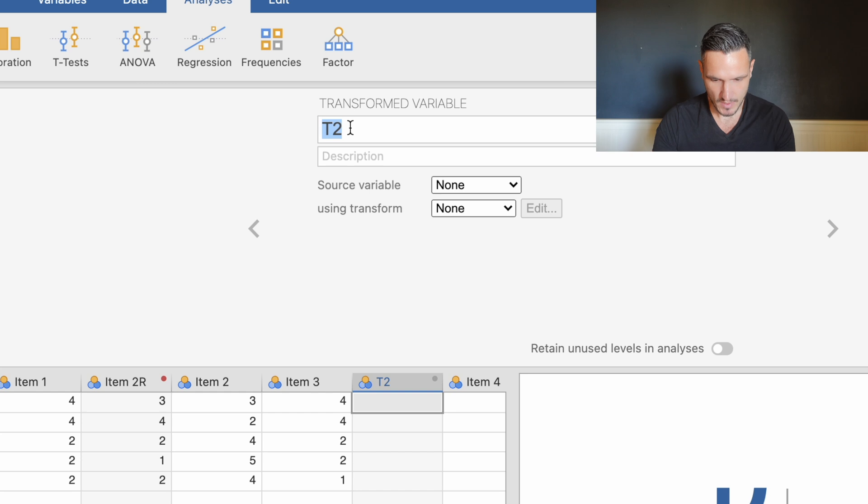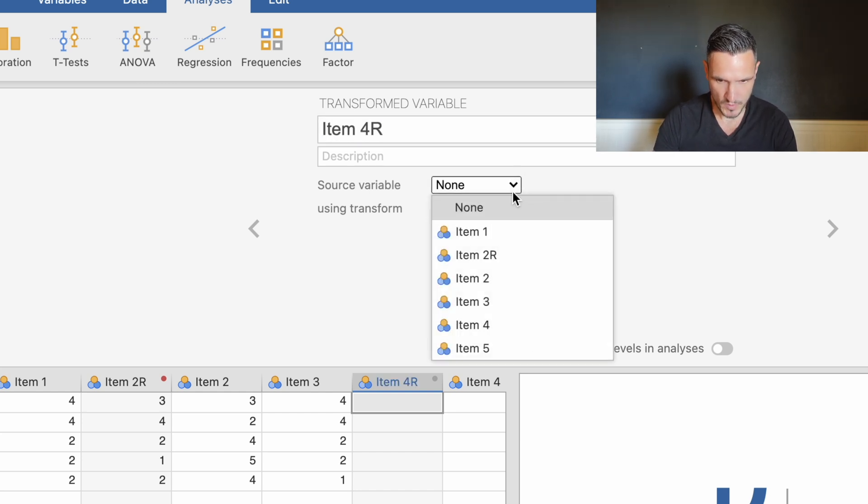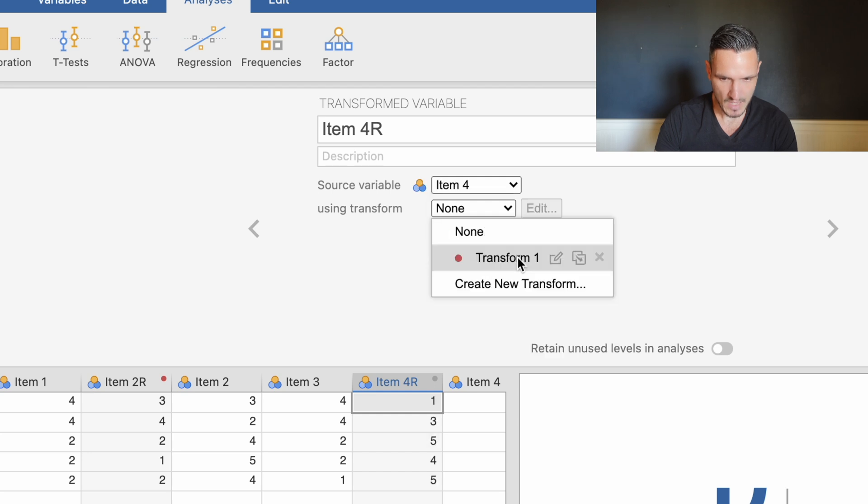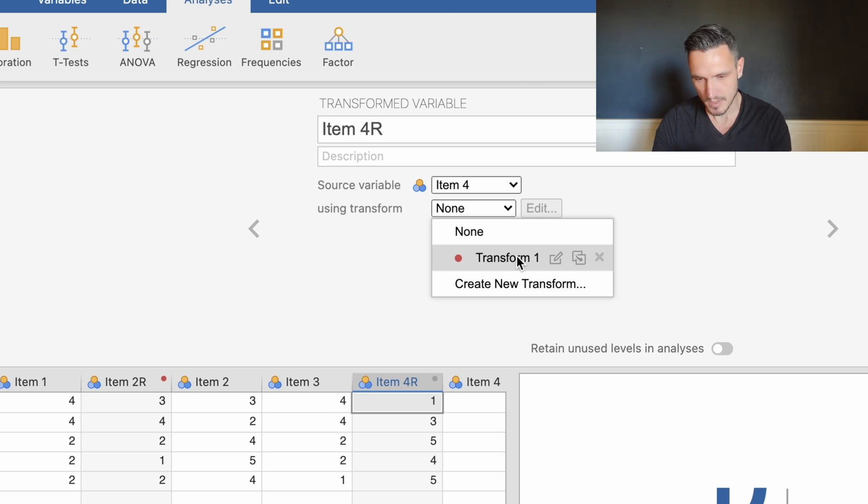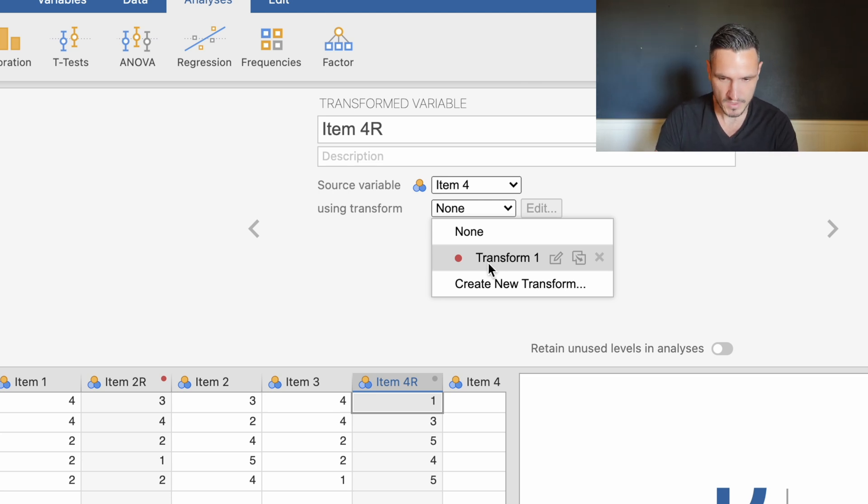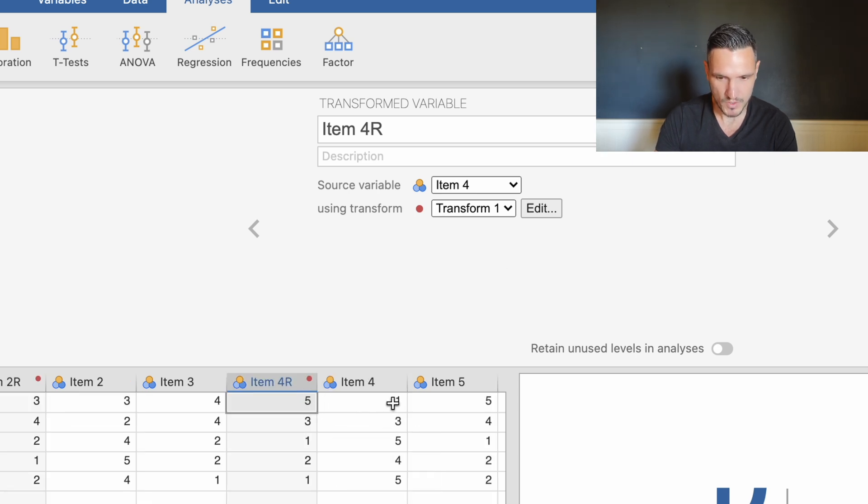Let's call this item four R. The source variable is going to be item four. We already have this now because we just told Jamovi how to recode those items for item two and we're going to use the same system for item four. In this case we can just select transform one and we can see that has automatically transformed those numbers.